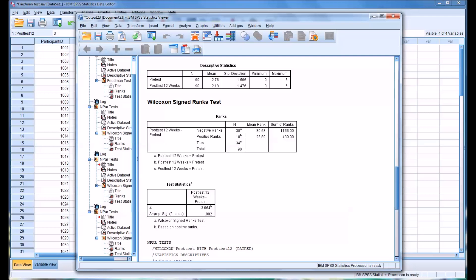I hope you found this video on Friedman's ANOVA to be helpful. As always, if you have any questions or concerns, feel free to contact me, and I'll be happy to assist you.